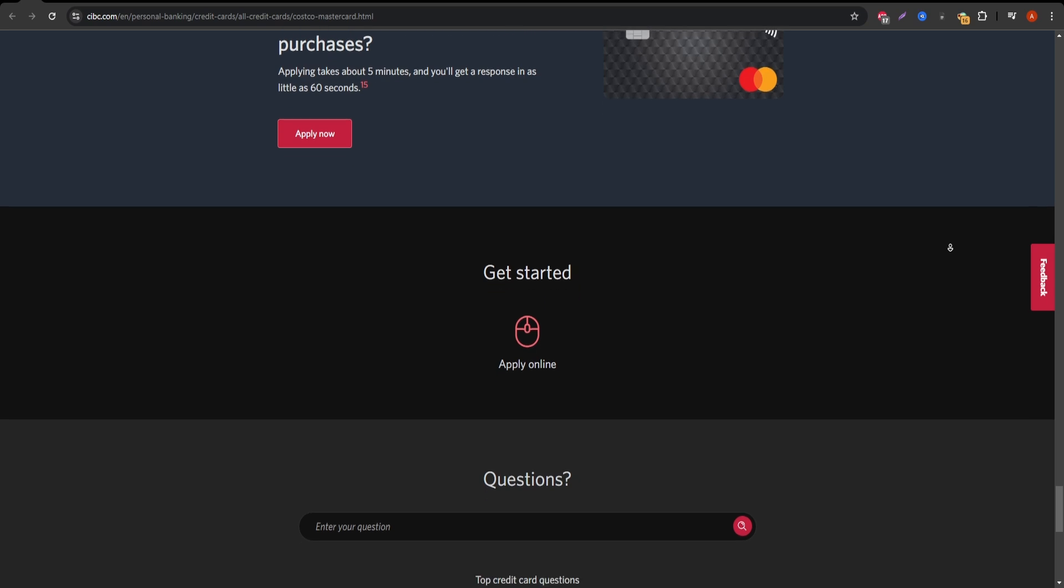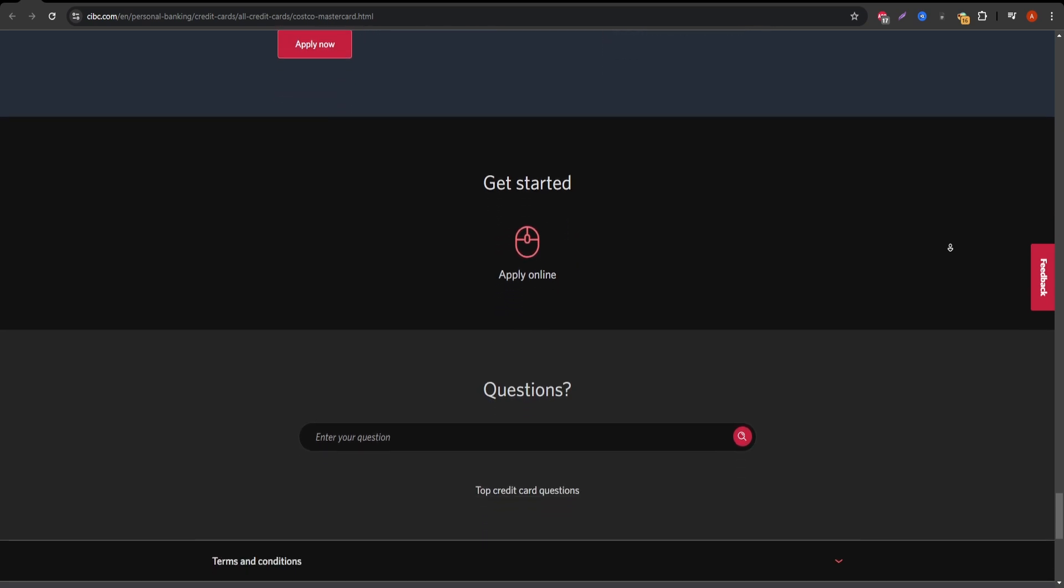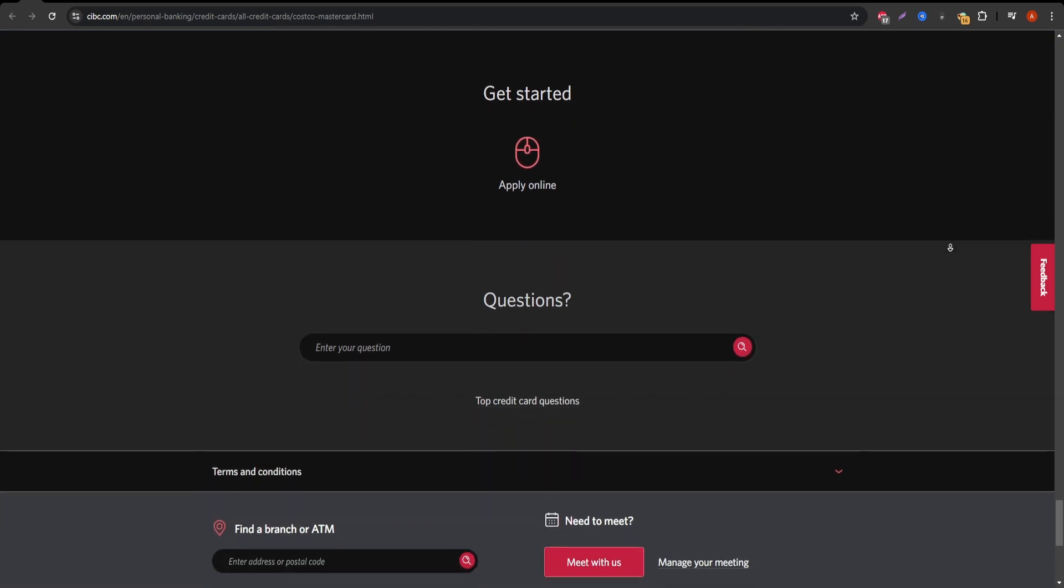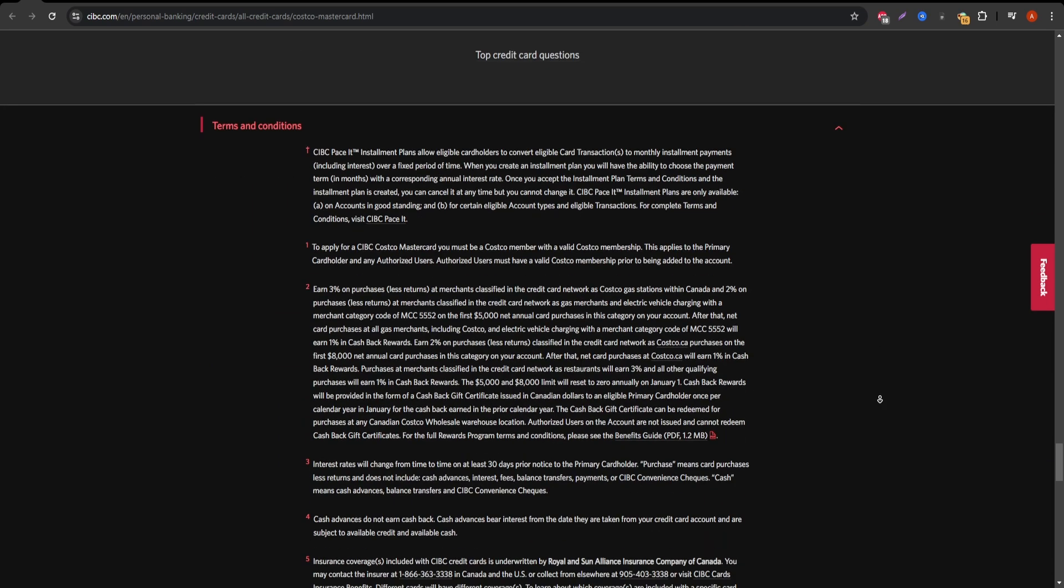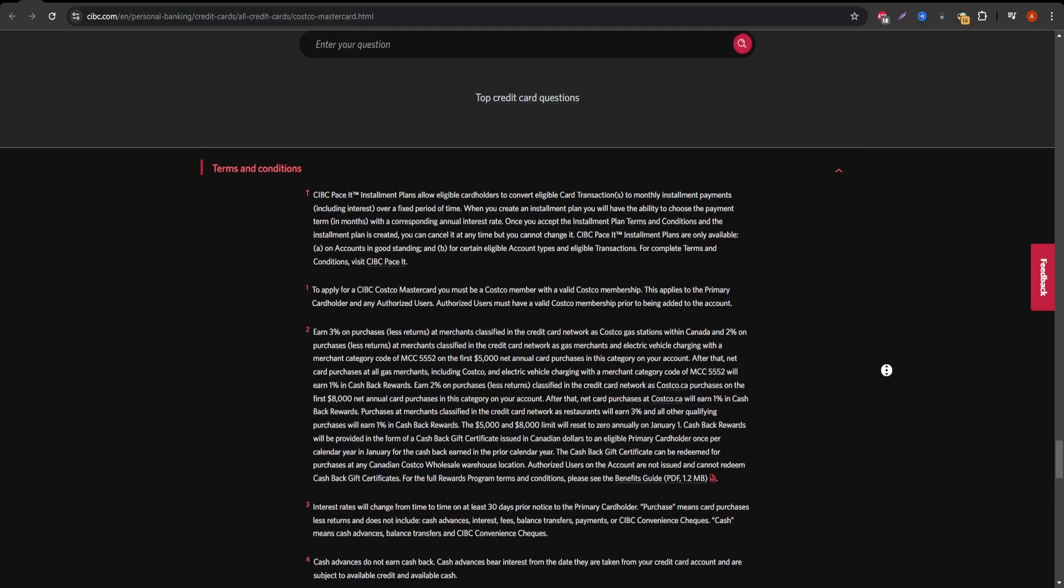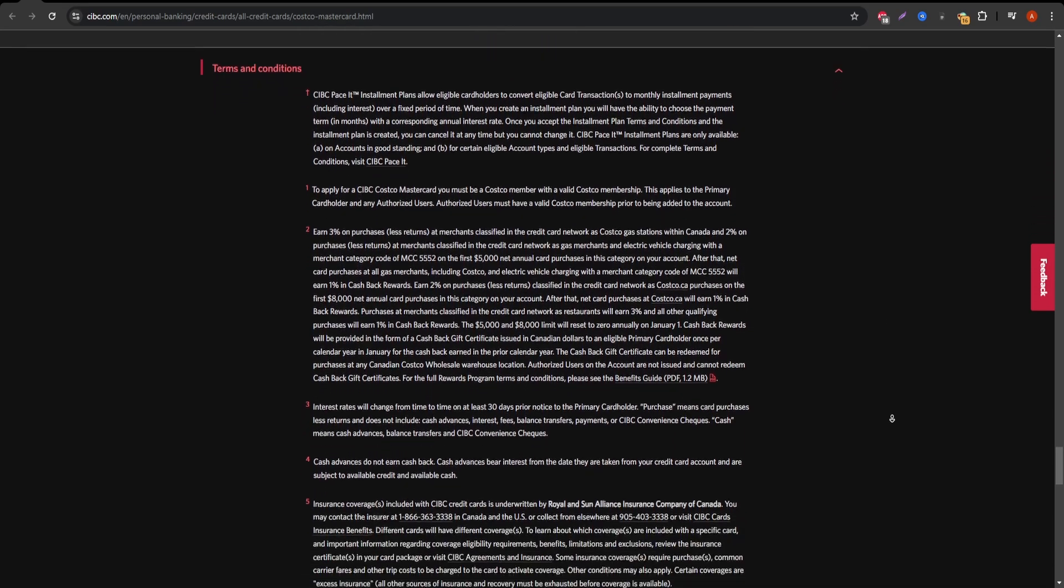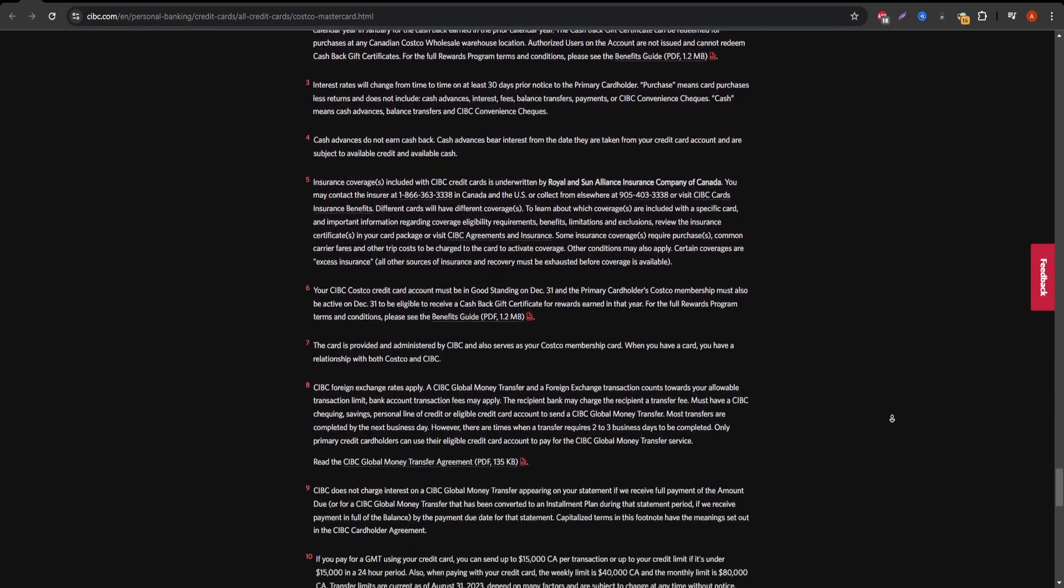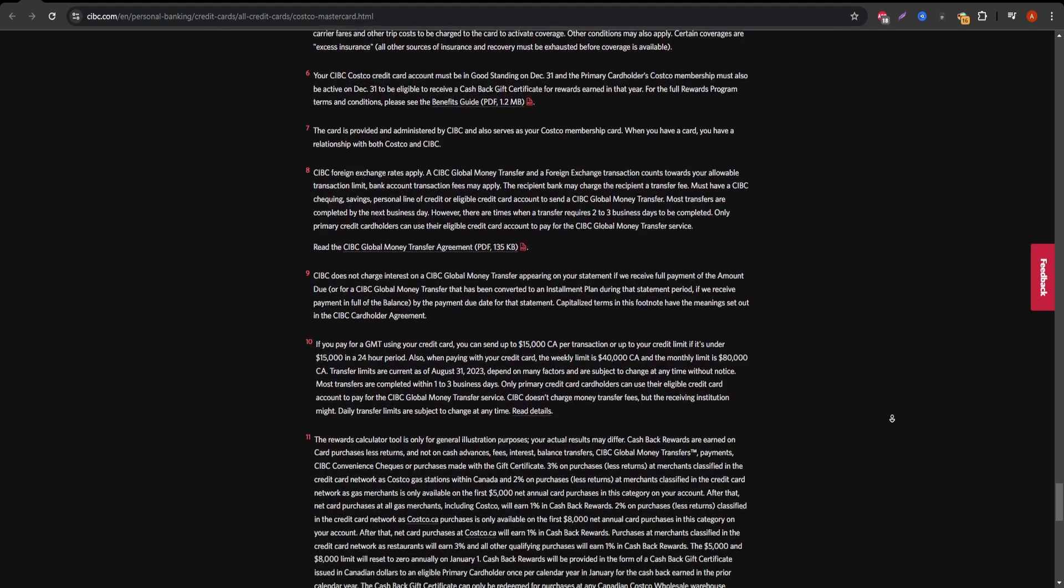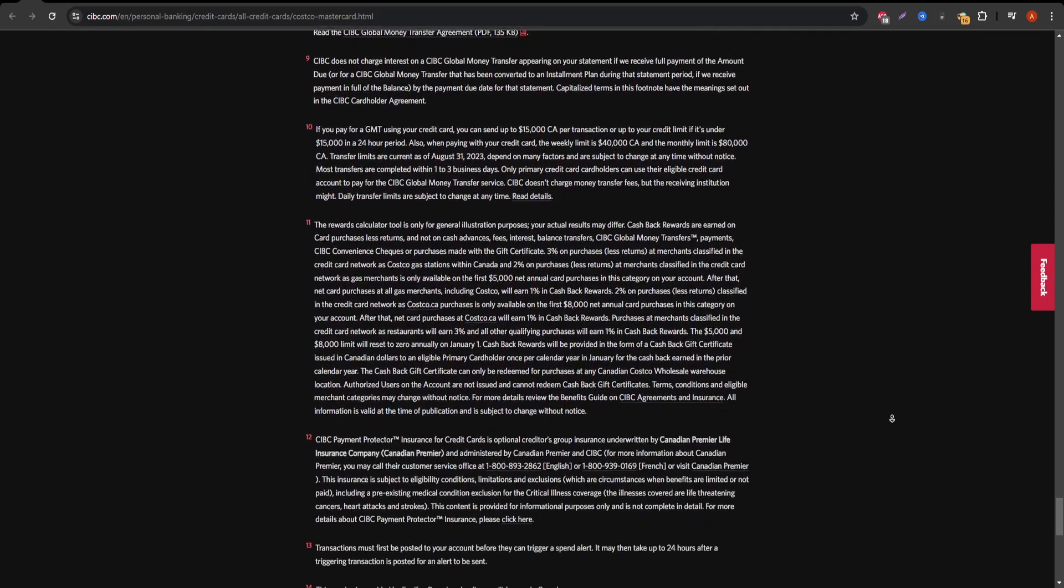So should you get the CIBC Costco MasterCard? If you're a Costco enthusiast and regularly shop for gas, groceries, and restaurant meals, the cashback rewards can be worthwhile. But if you don't shop at Costco frequently or prefer flexible cashback options, you might want to explore other cards that don't limit where or how often you can redeem your rewards.